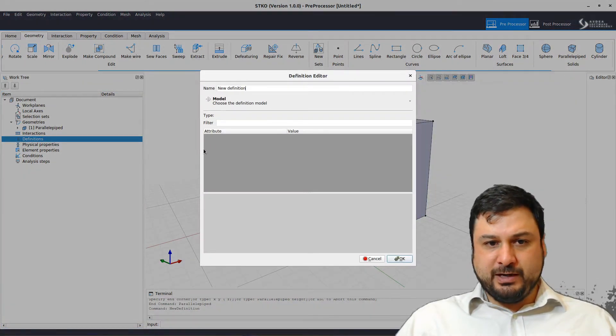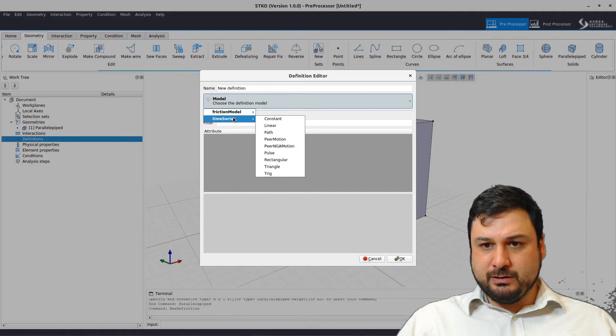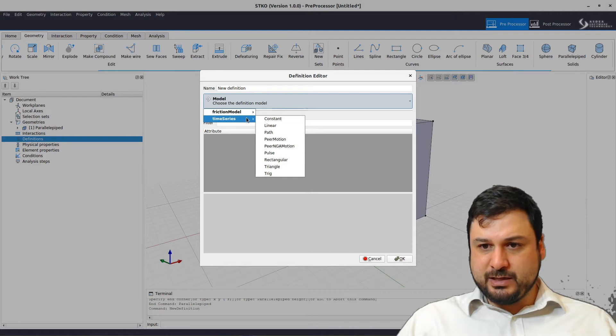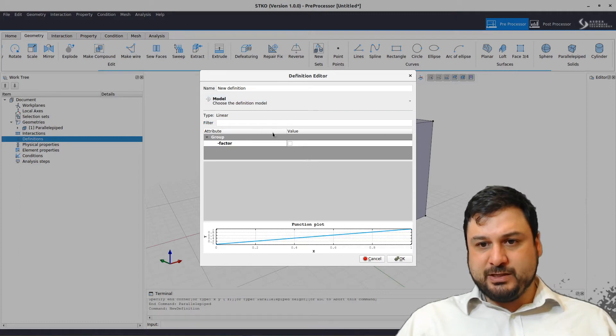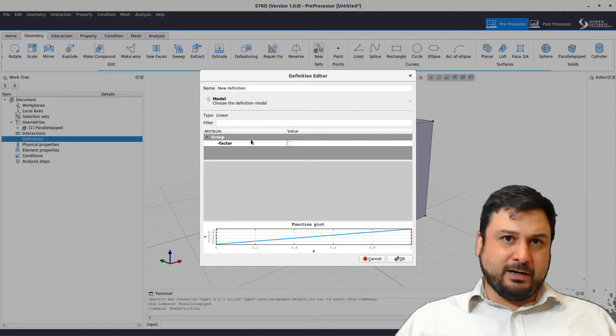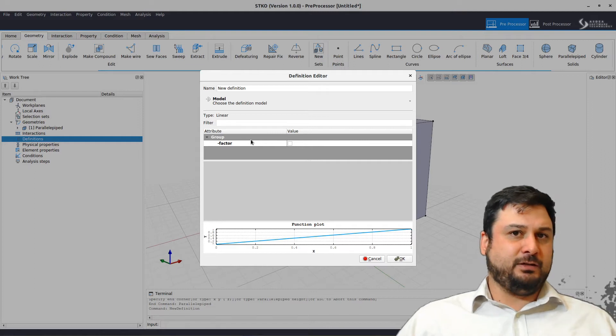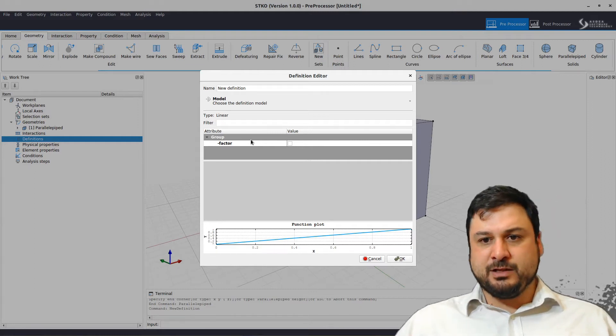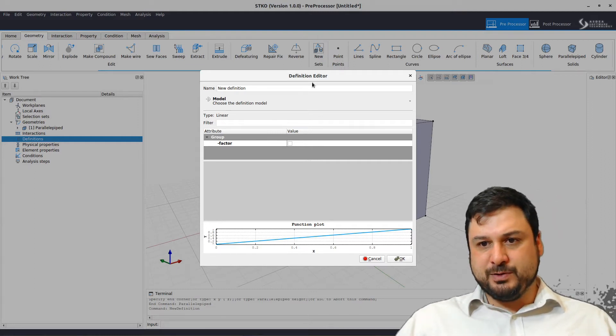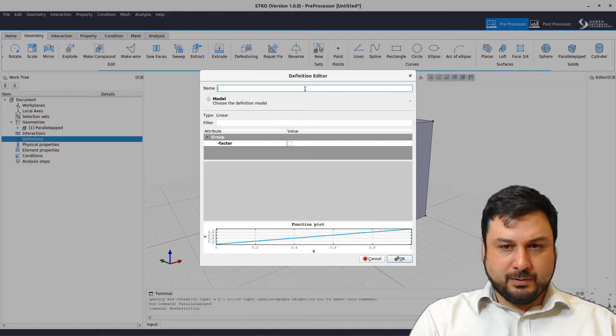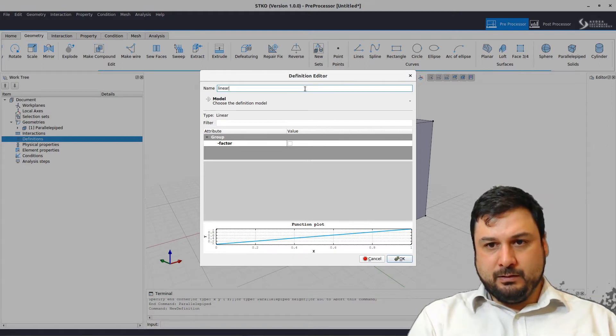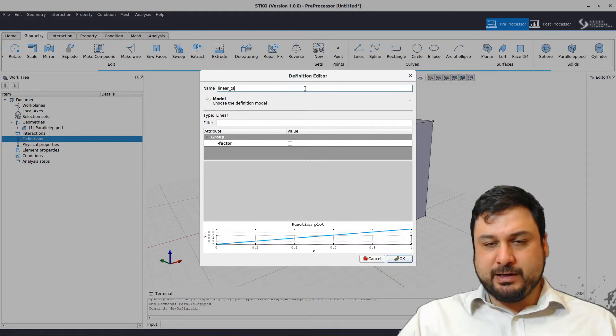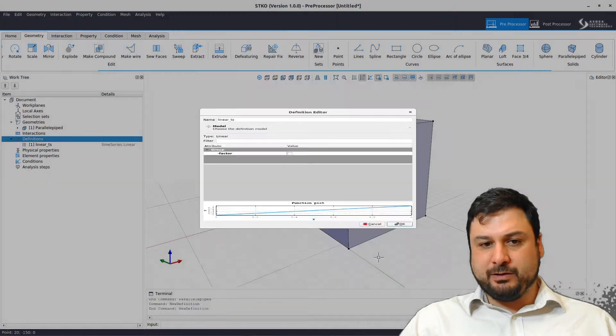I'm going to create a definition. The definition is going to be, in this case, a linear time series. STKO kind of follows the order of the commands that you would use in OpenSees. So I'm just going to create a linear time series that I can then apply to any load pattern that I want.